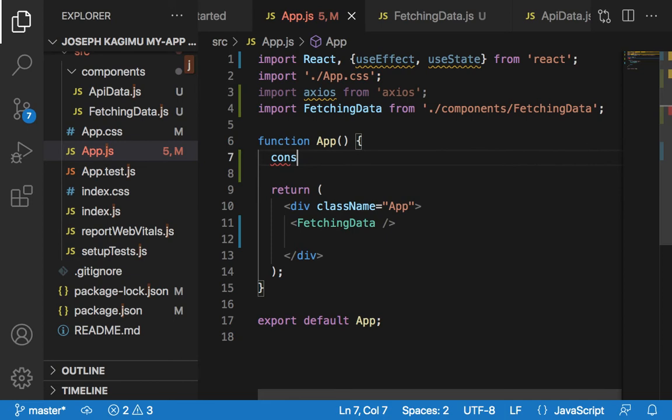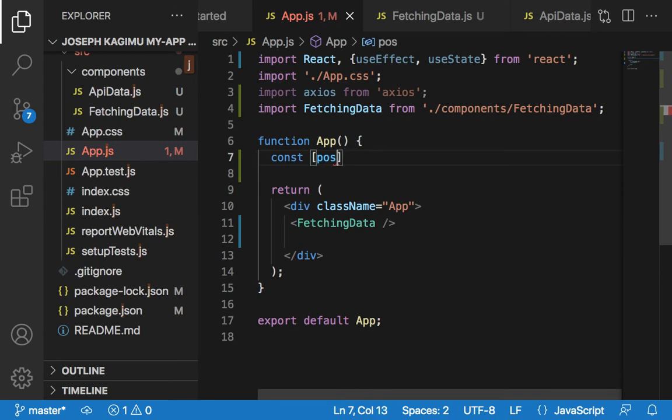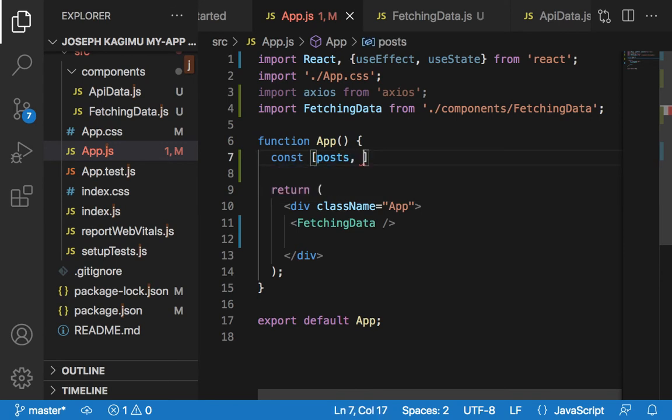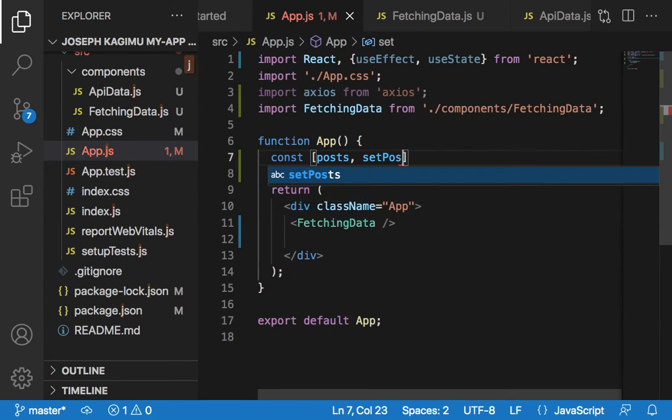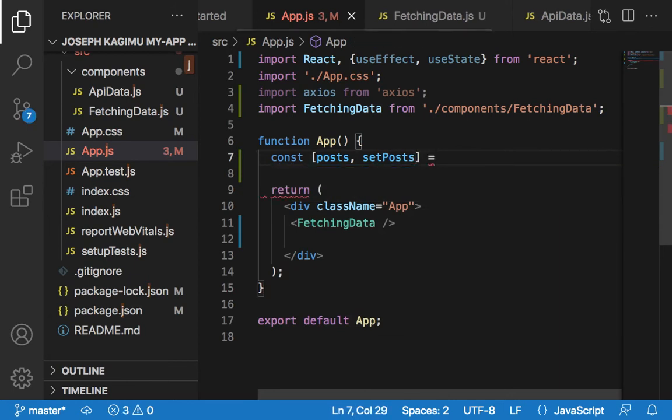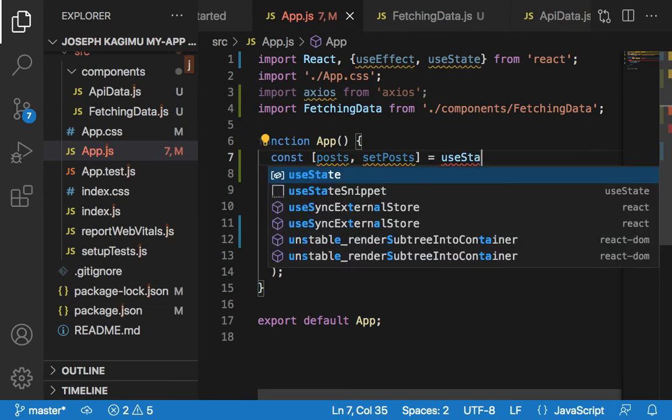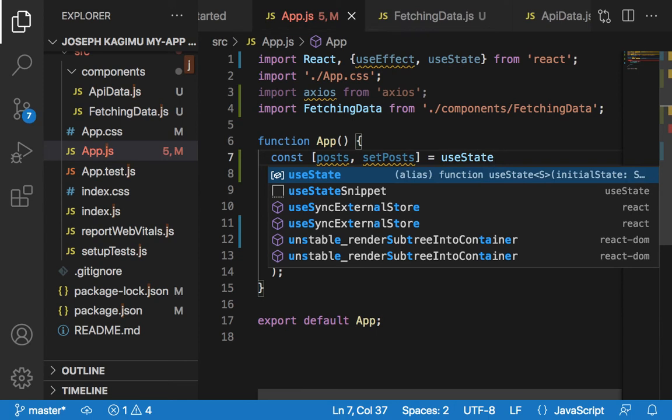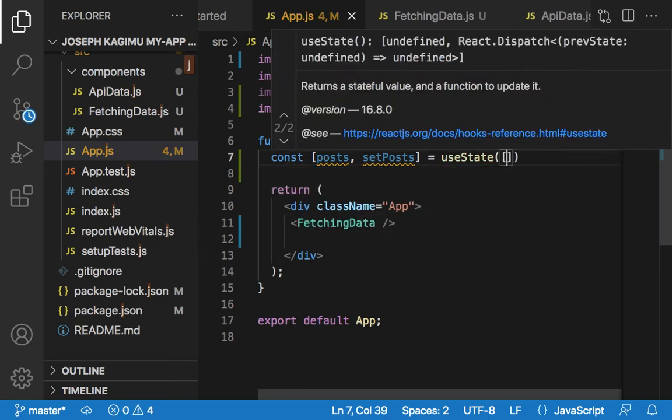Set const posts, comma setPosts equals useState. It will be an empty array.